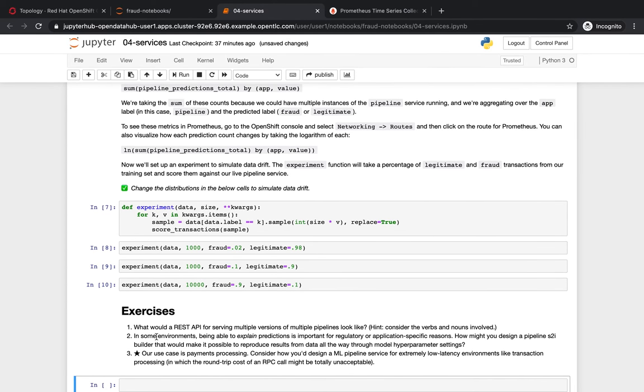Experiments are ways of trying the endpoint with different distributions of data. So we can see the impact. We can see that the service is actually returning the proportions that we expected.